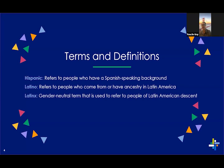The United States Army also commemorates and honors the long-standing contributions that Hispanic heritage has made in building and defending our country. To break down the terms and definitions: Hispanic refers to people who have a Spanish-speaking background; Latino refers to people who come from or have ancestry in Latin America; and Latinx is a more commonly used gender-neutral term used to refer to people of Latin American descent.